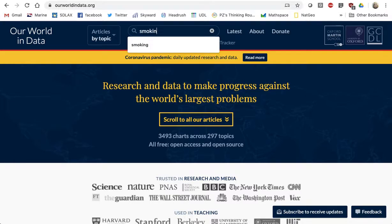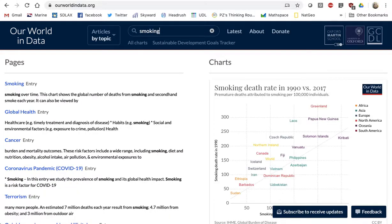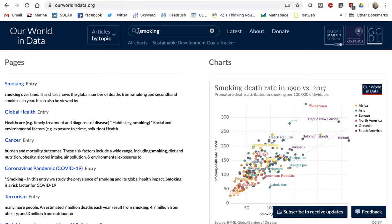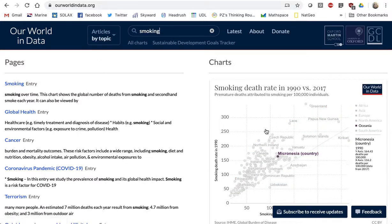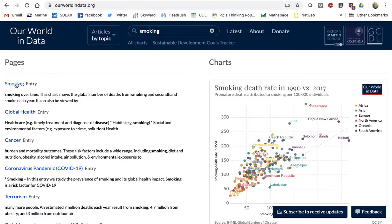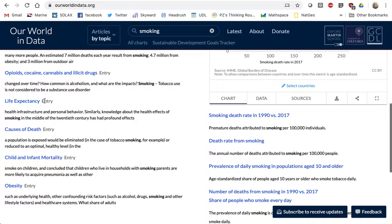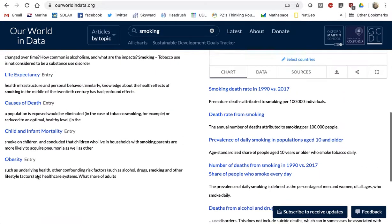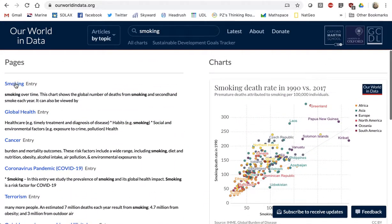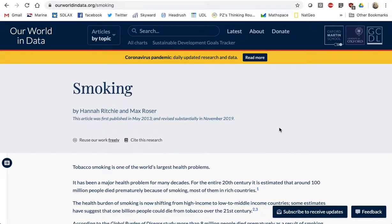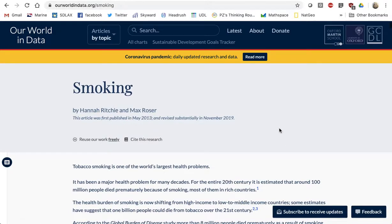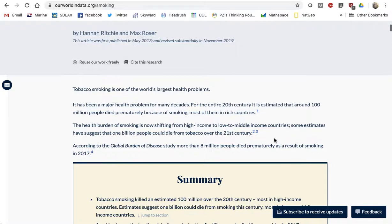I'm going to look at smoking rates in our world. You can already see there's tons of data being brought up. I'm going to go into the entry — there's global health, cancer, the coronavirus, terrorism, some life expectancy — so many different things you could look up. I'm going to go to that smoking entry and look for some graph, some data.